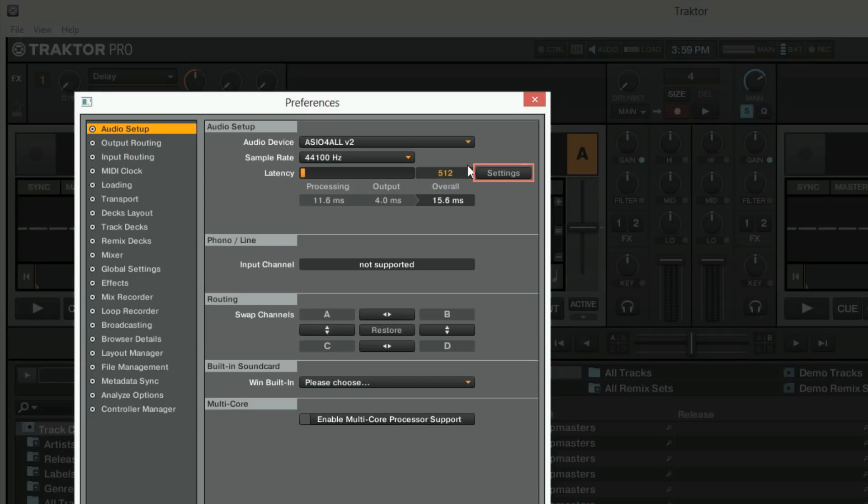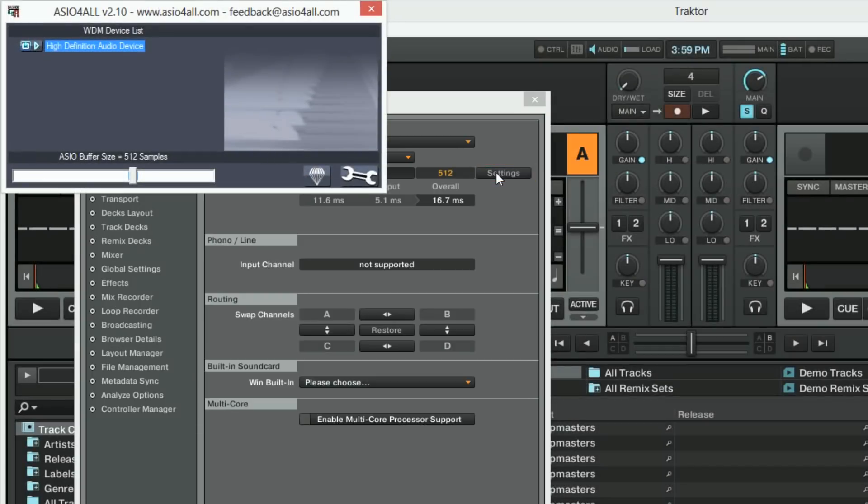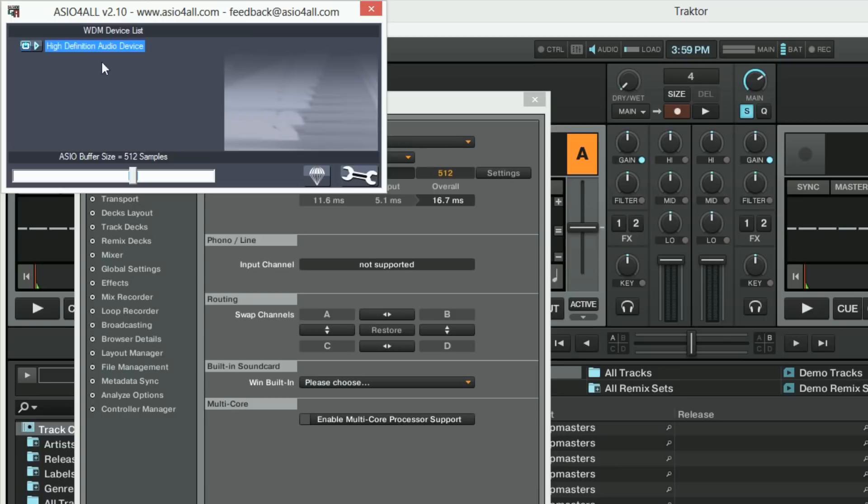Click on settings to view ASIO4ALL settings. In most cases the default settings will work just fine. However, if you're experiencing audio issues in the future some of these settings need to be adjusted. Under WDM device list you should see your onboard sound card and a lit button next to it. This means the driver is working.